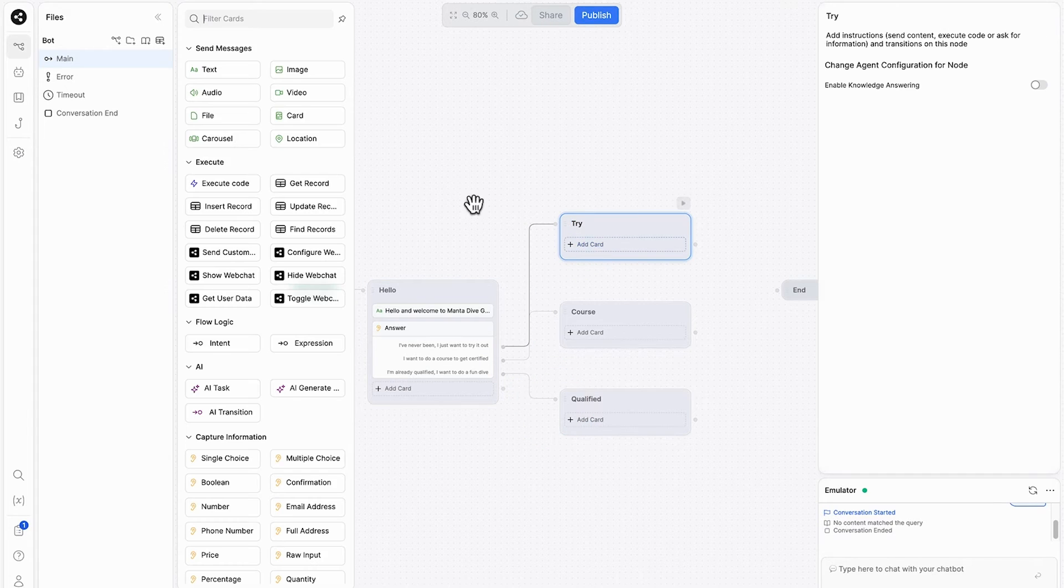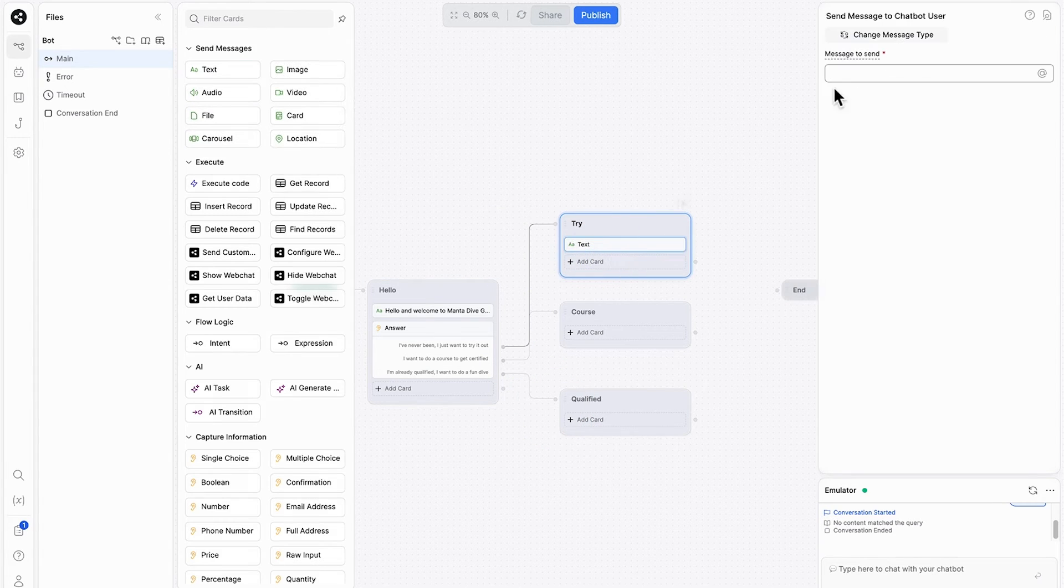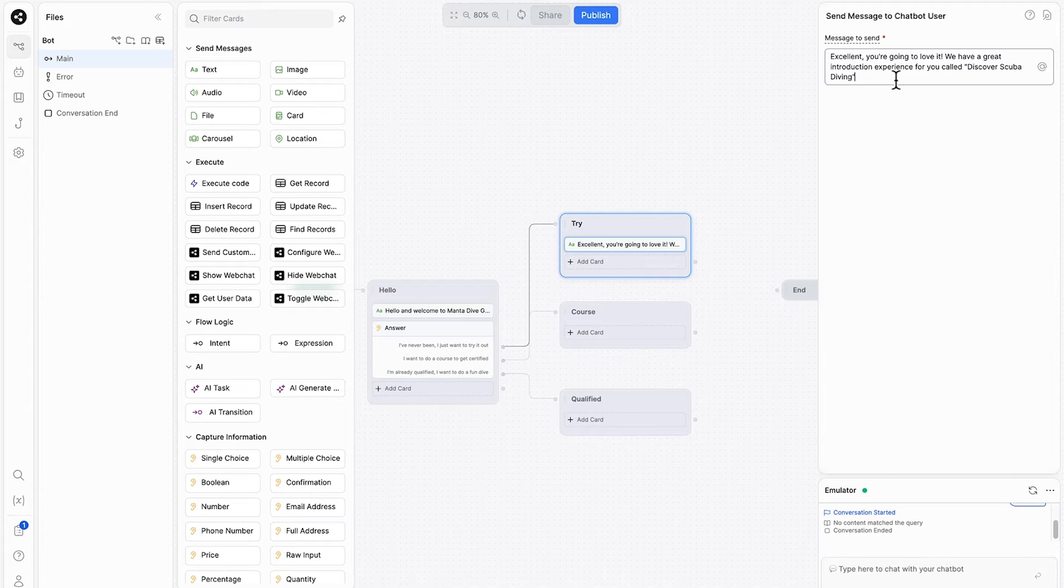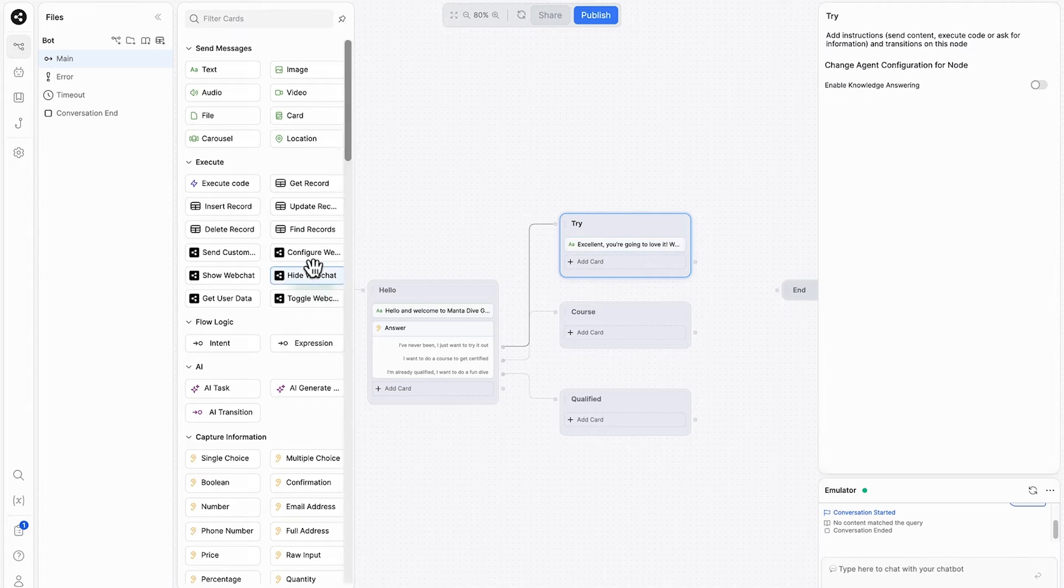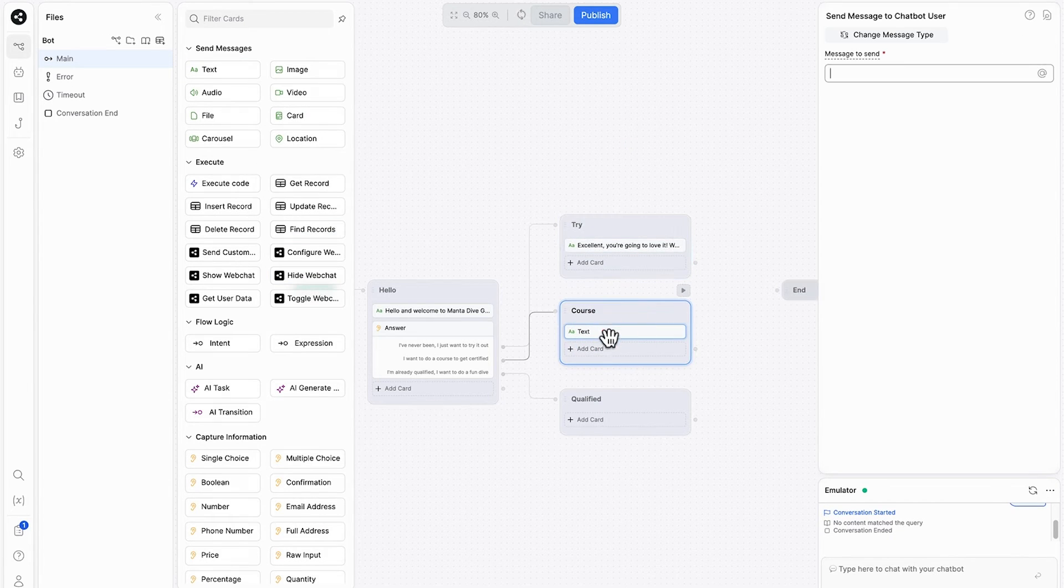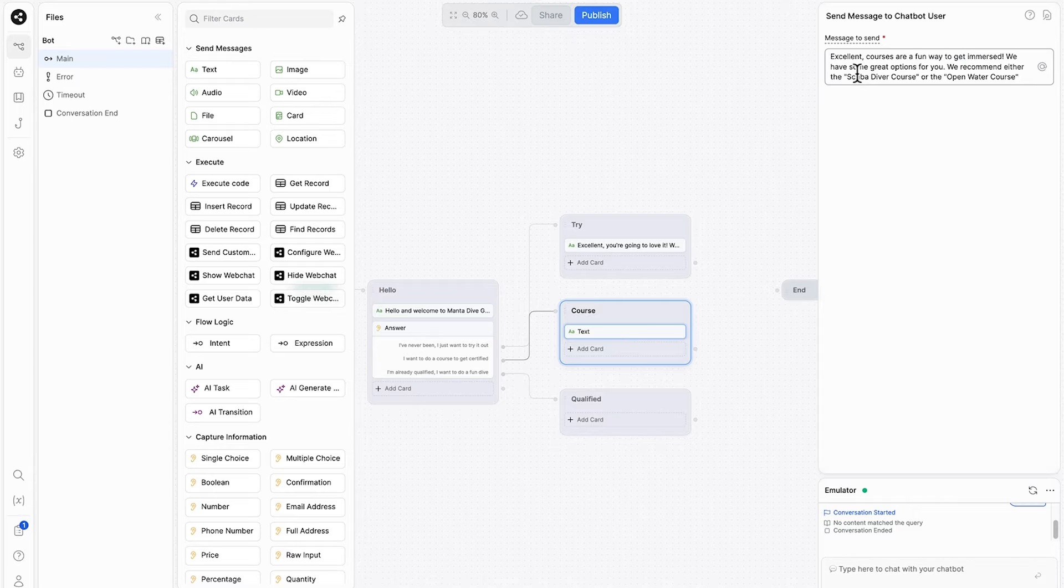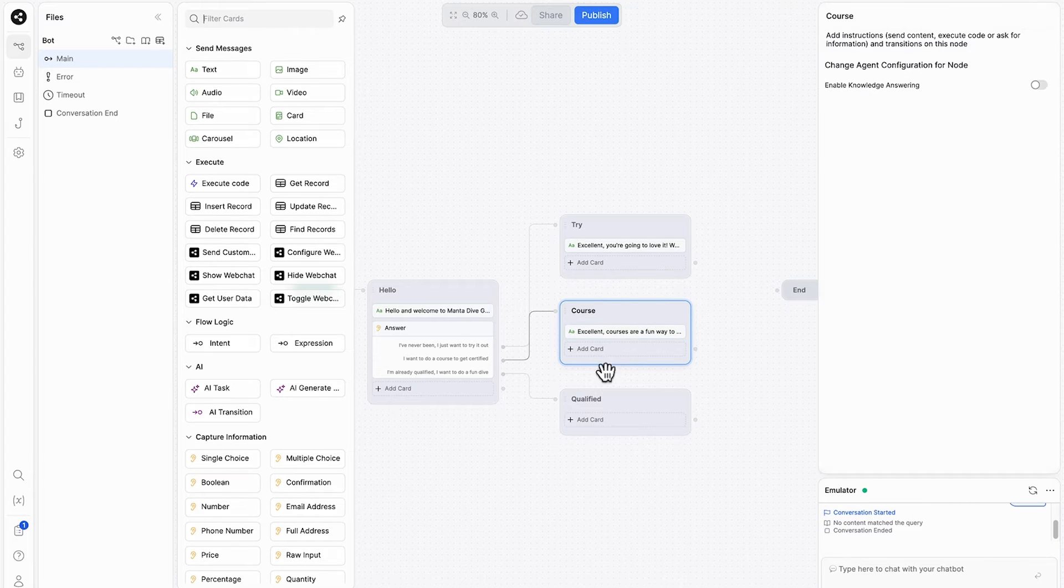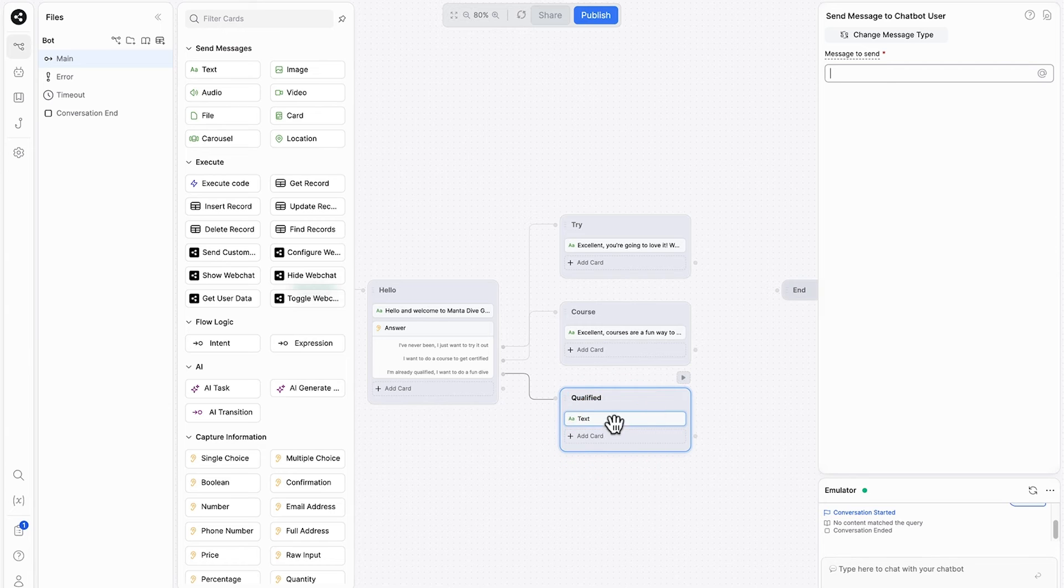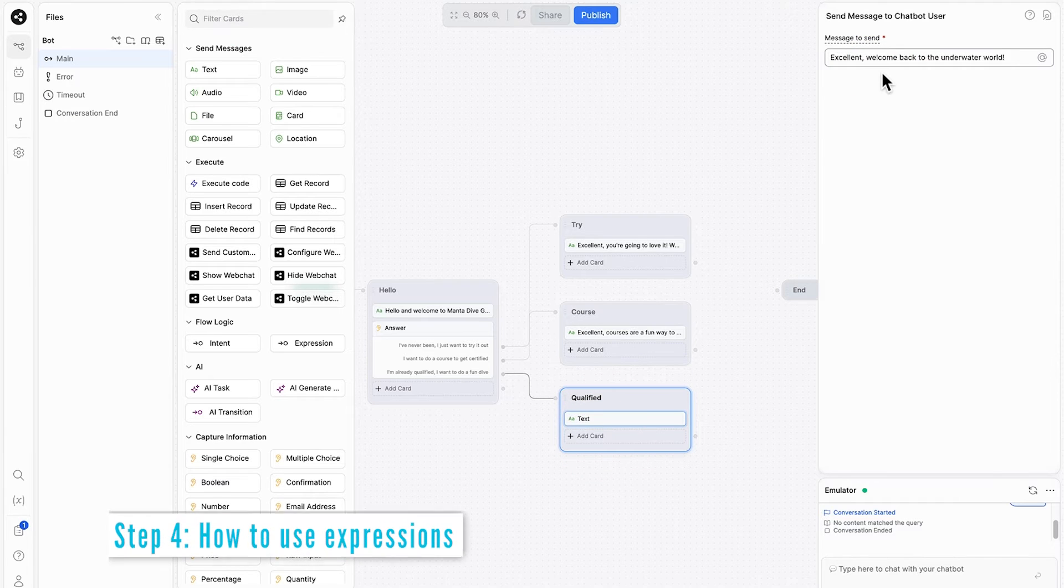Next we'll add some text here with some friendly information like, excellent, you're going to love it. We have a great introduction experience for you called discover scuba diving. Again, with the second option, we'll choose a text card. Excellent courses are a fun way to get immersed. We have some great options for you. Lastly, for qualified, I'll again use a text card. Excellent. Welcome back to the underwater world.